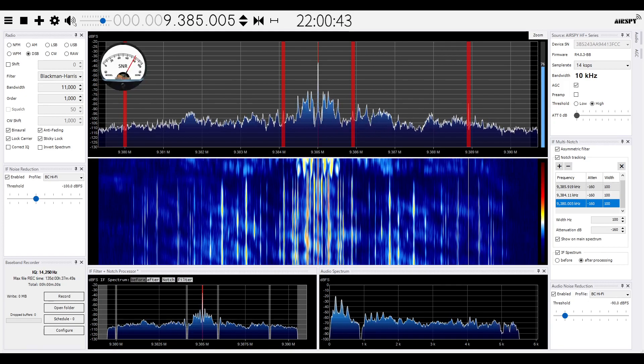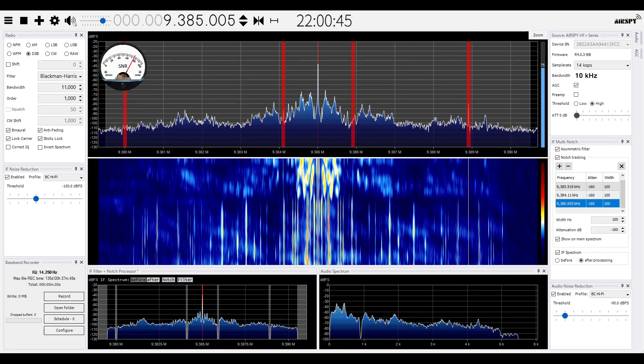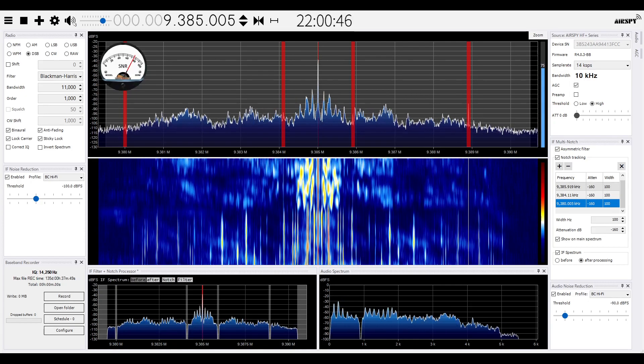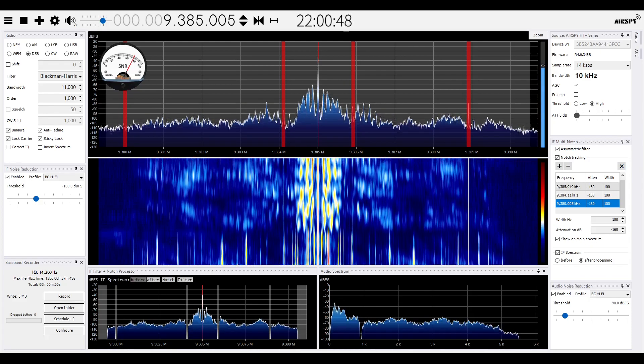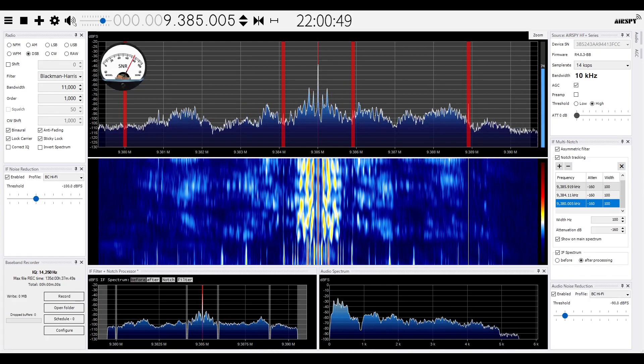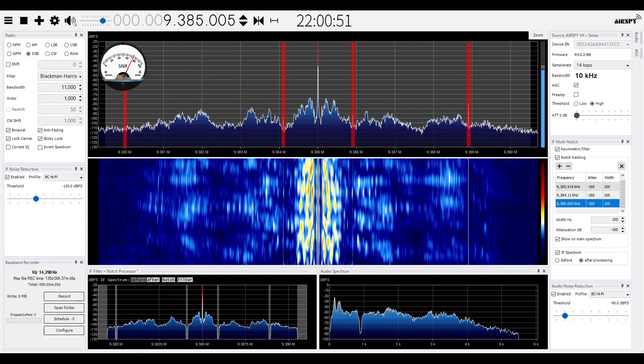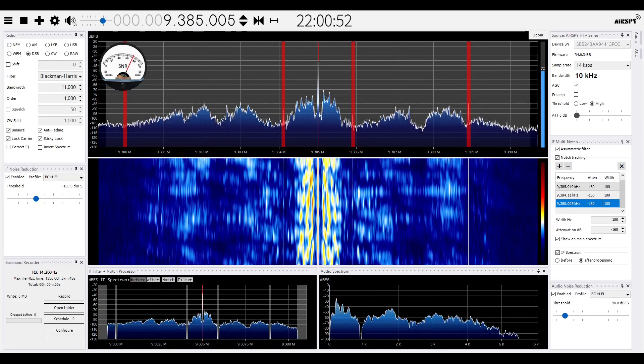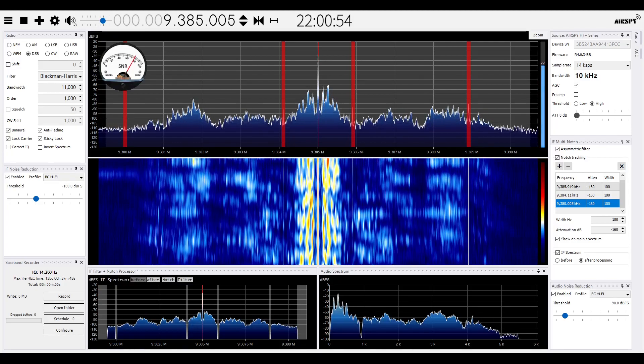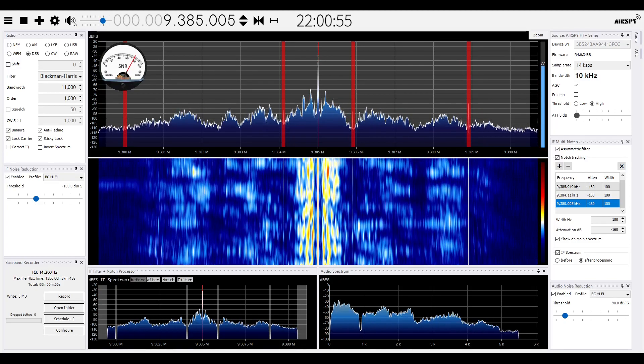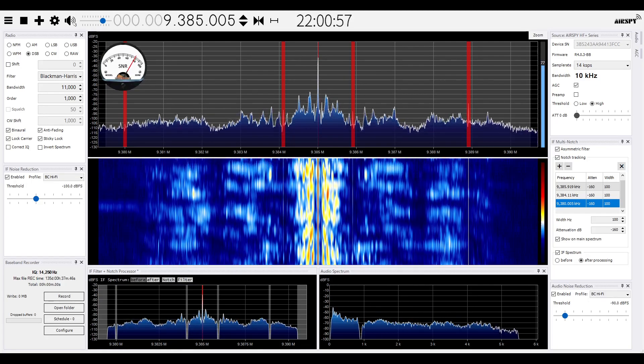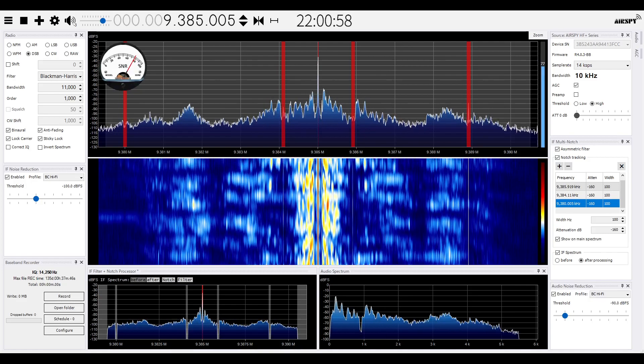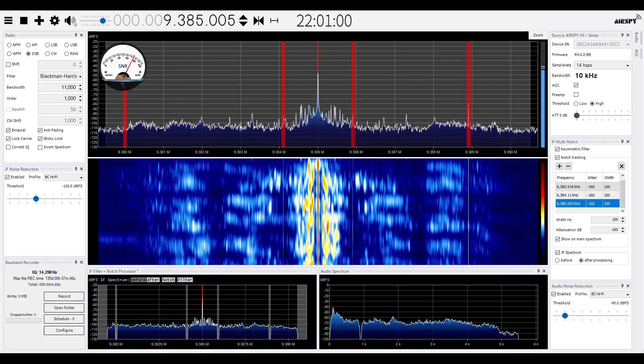This is Radio Thailand World Service, broadcasting from Bangkok and relayed over transmitters in Bandung, Udon Thani, northeastern Thailand. For listeners in Asia and Pacific, the Middle East and Africa, Europe and America, it is now time for our broadcasting in Japanese.